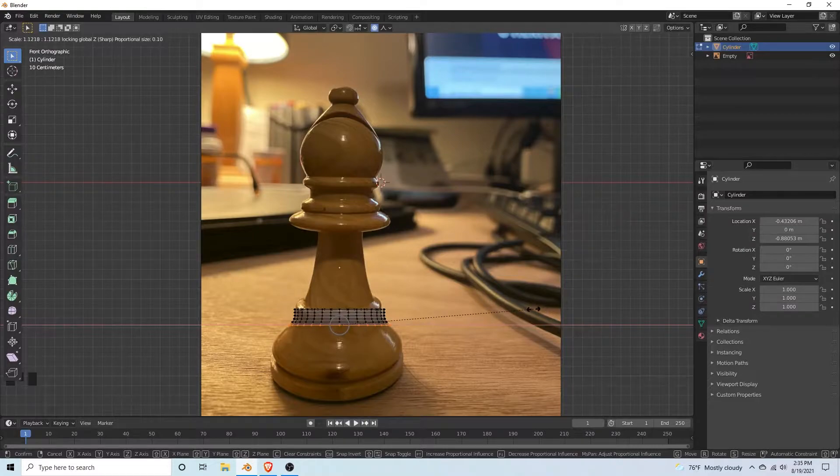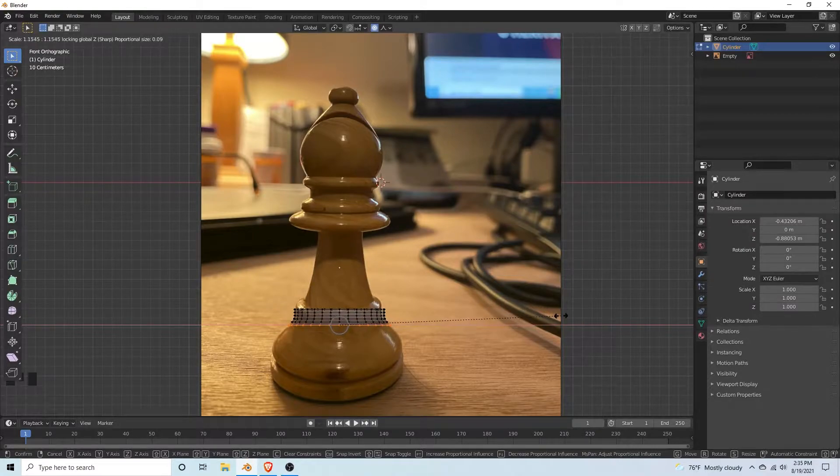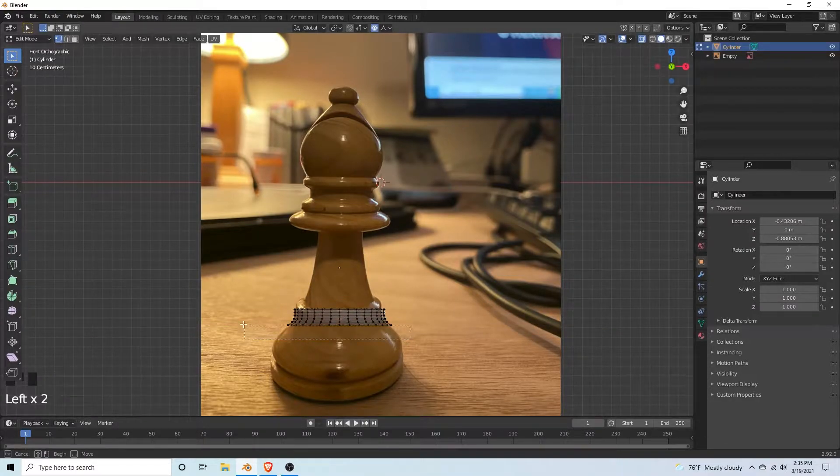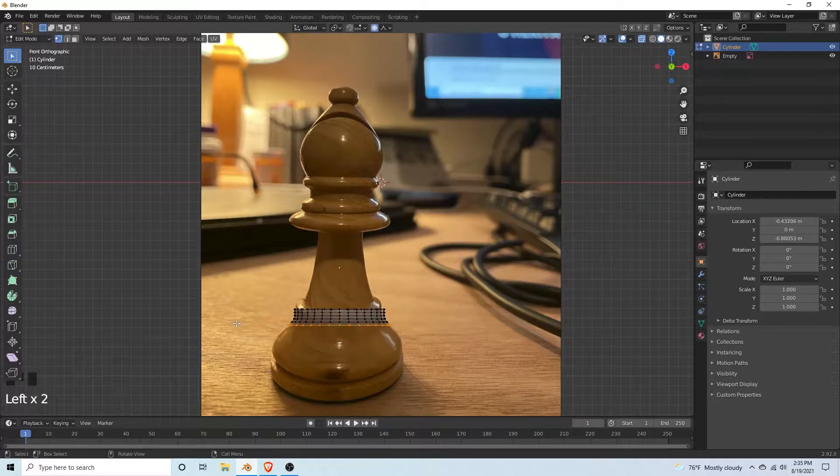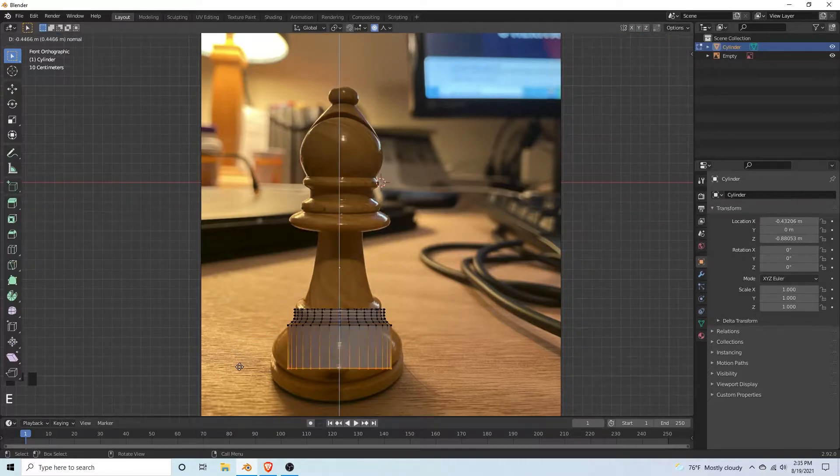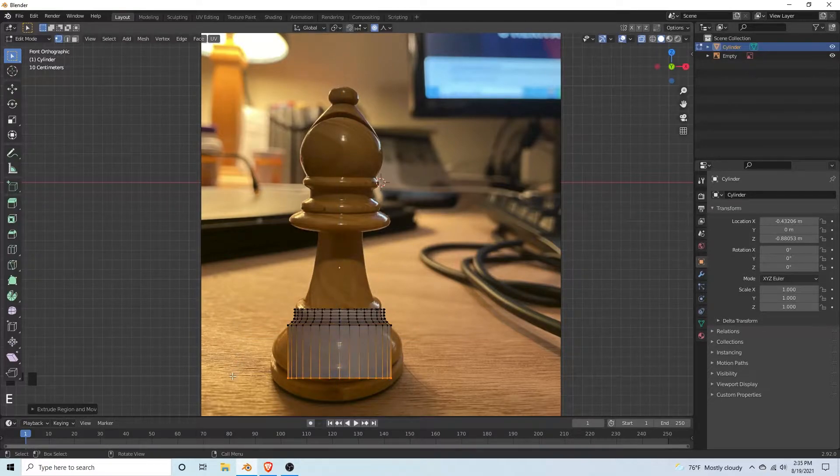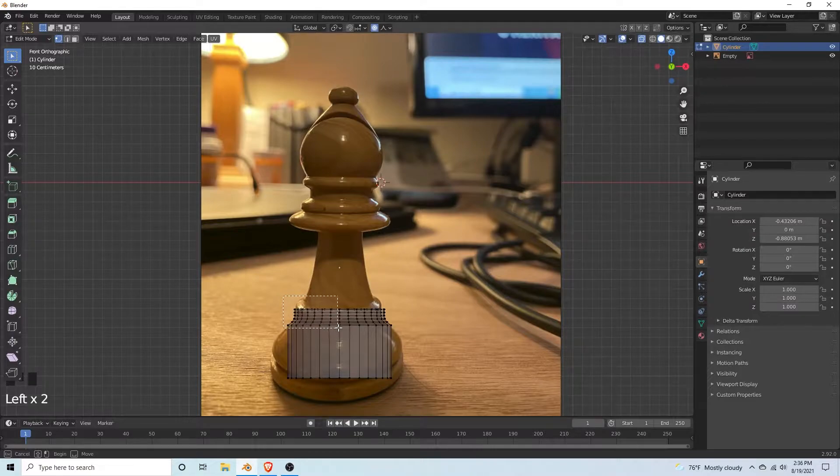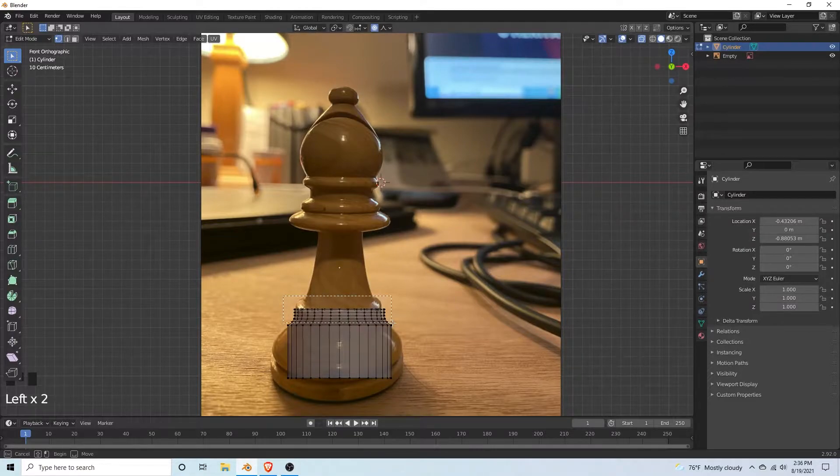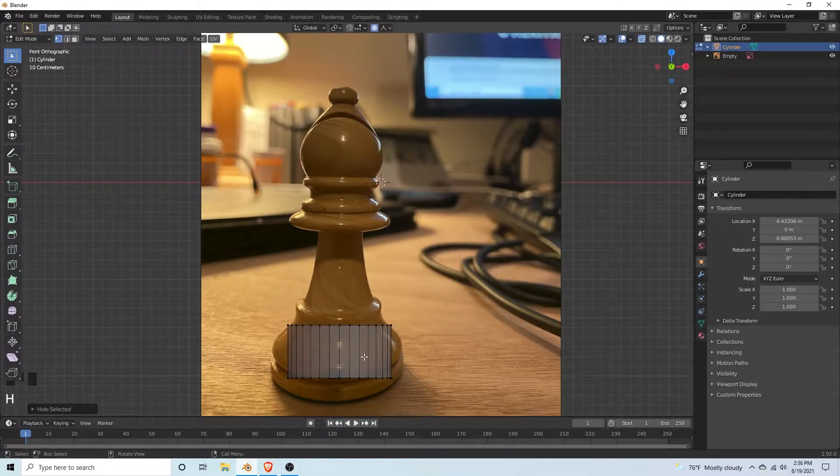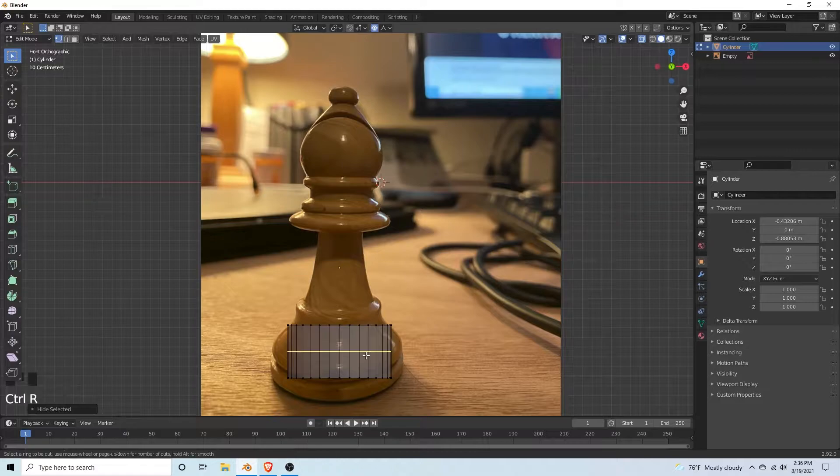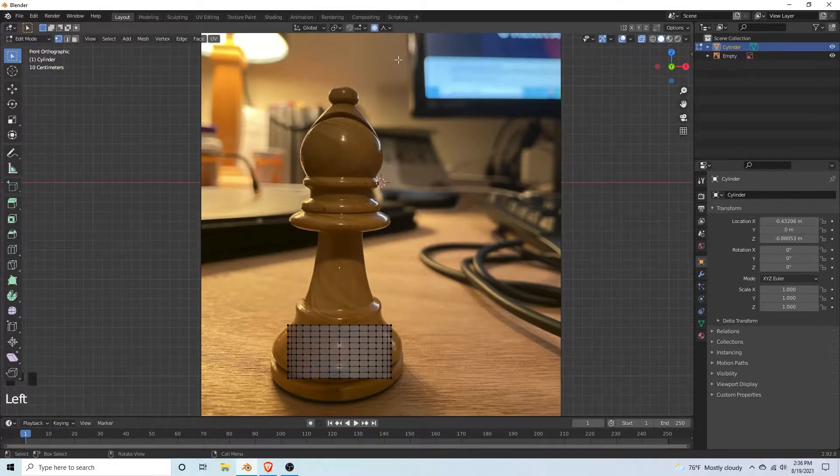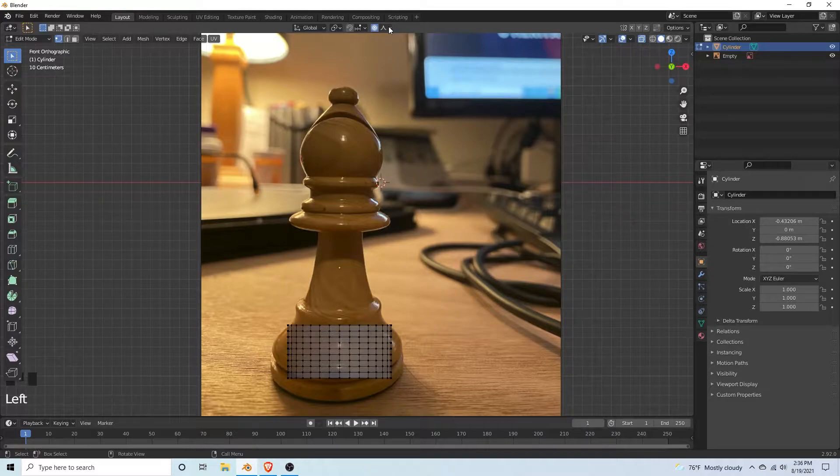Select the bottom vertices again and extrude down. Hide the top with H. Ctrl R, add a bunch of loop cuts. Use proportional editing, but this time we're going to use sphere.